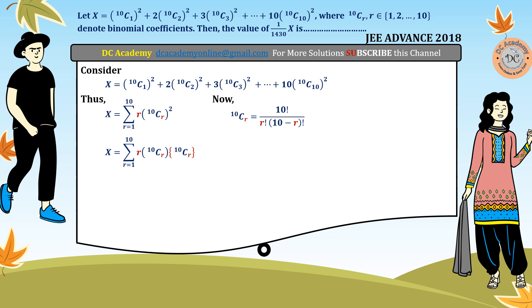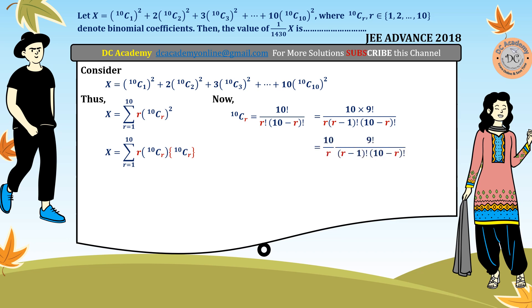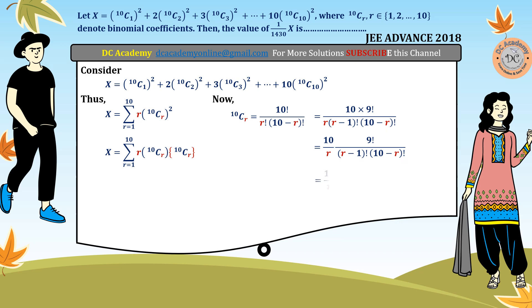We rewrite factorial 10 in the numerator as 10 times factorial 9, and factorial r as r times factorial(r minus 1). In the next step, the factor 10 over r is taken out, and the remaining part can be rewritten in nCr form as factorial 9 divided by factorial(r minus 1) times factorial(9 minus (r minus 1)).